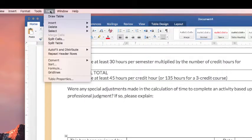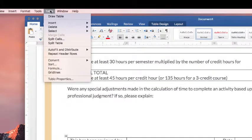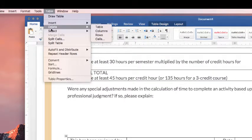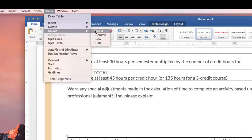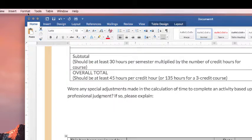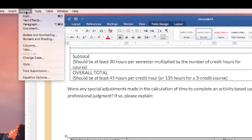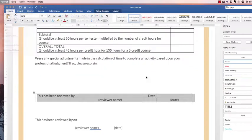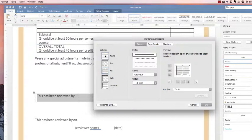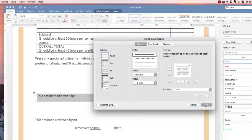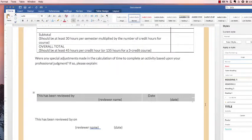So then once you get it like that, you want to select the entire table, go to Table, Select Table, go over to Format, Borders and Shading, and click None.